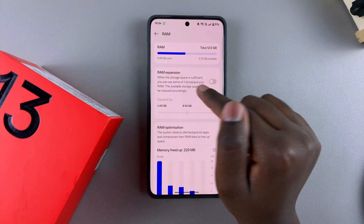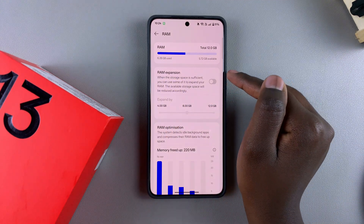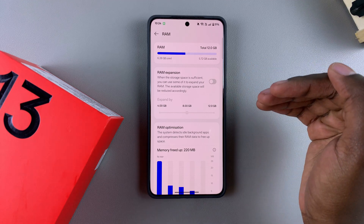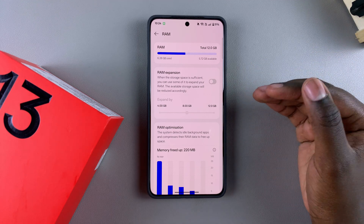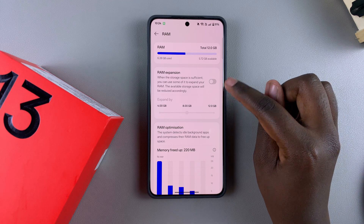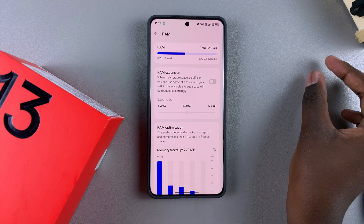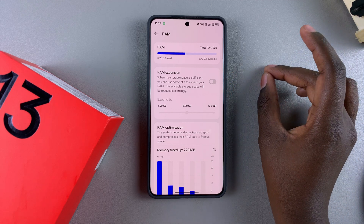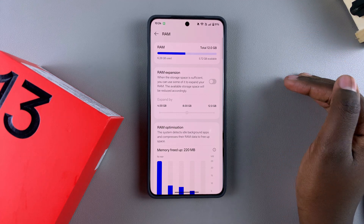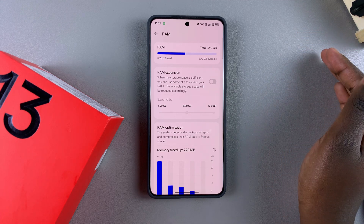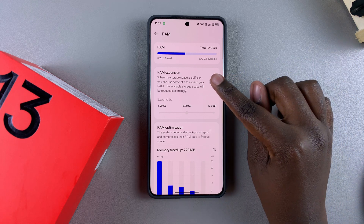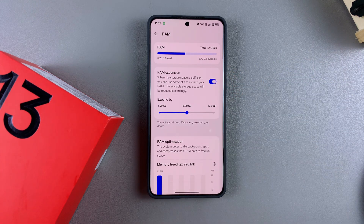In order to increase the RAM, you have to enable RAM Expansion. What this does is take storage from your total storage and convert it into RAM space. Bear in mind that this will reduce the amount of storage available on your phone. If you're ready to proceed, tap the toggle to enable it.